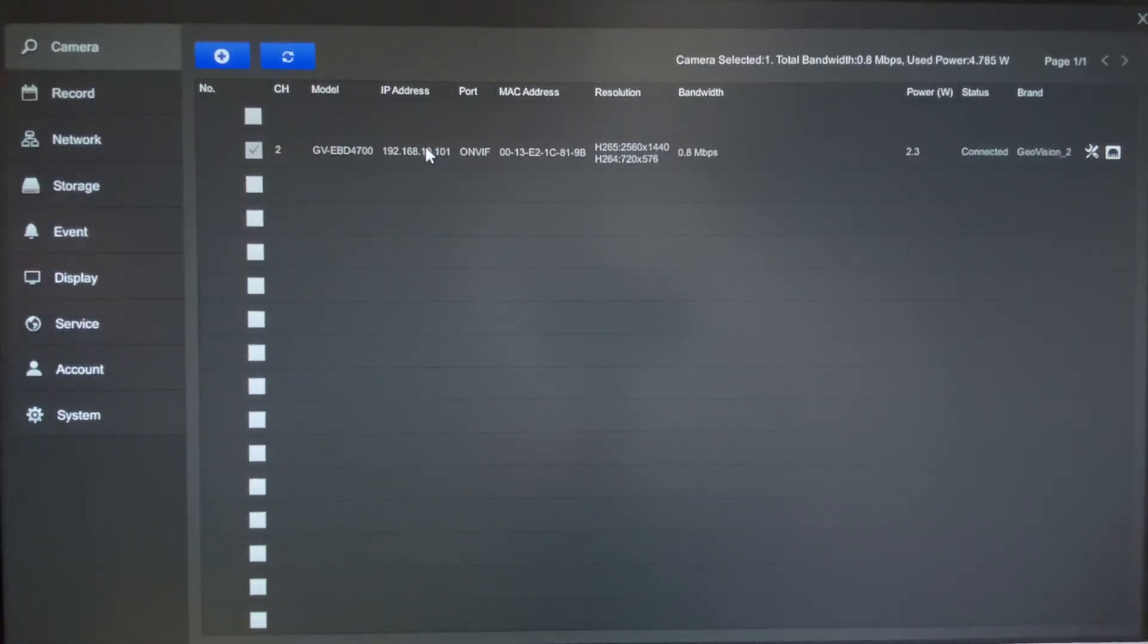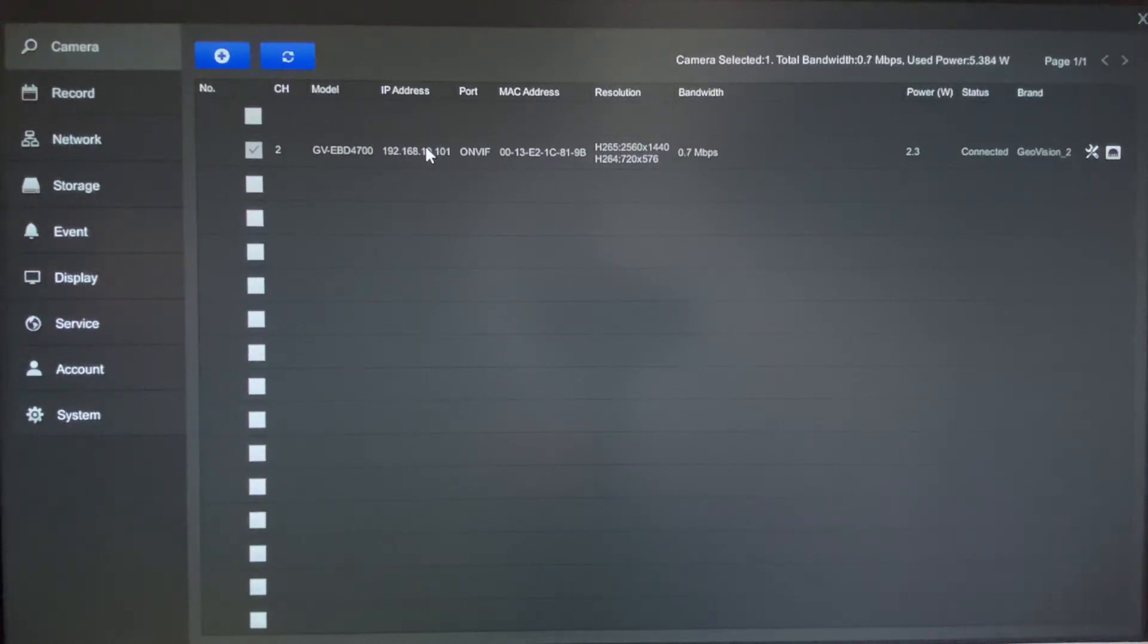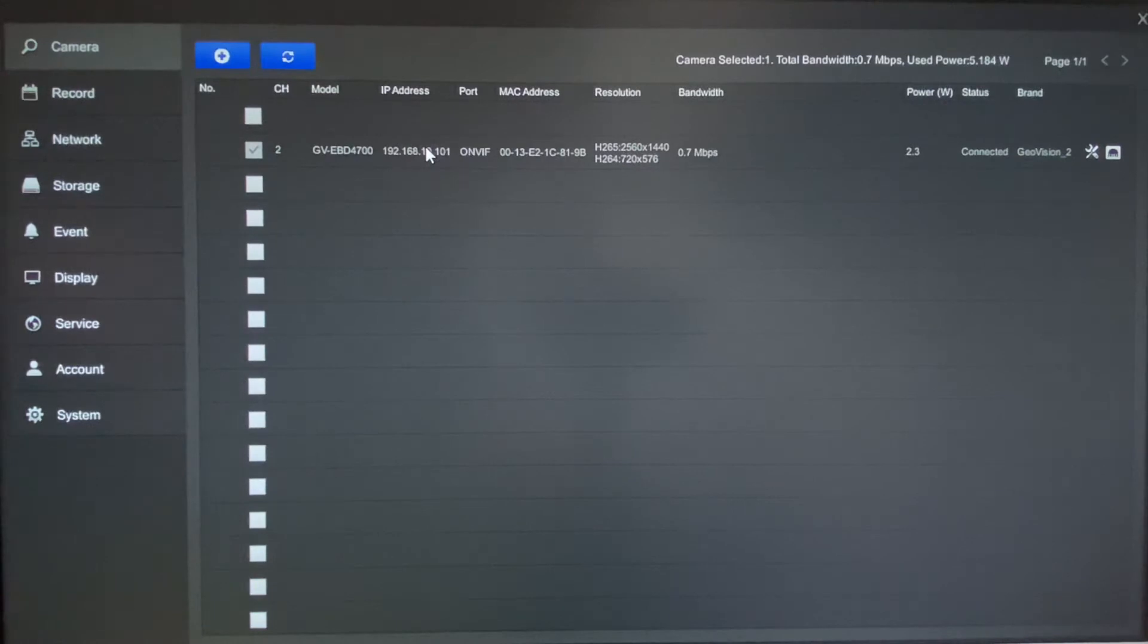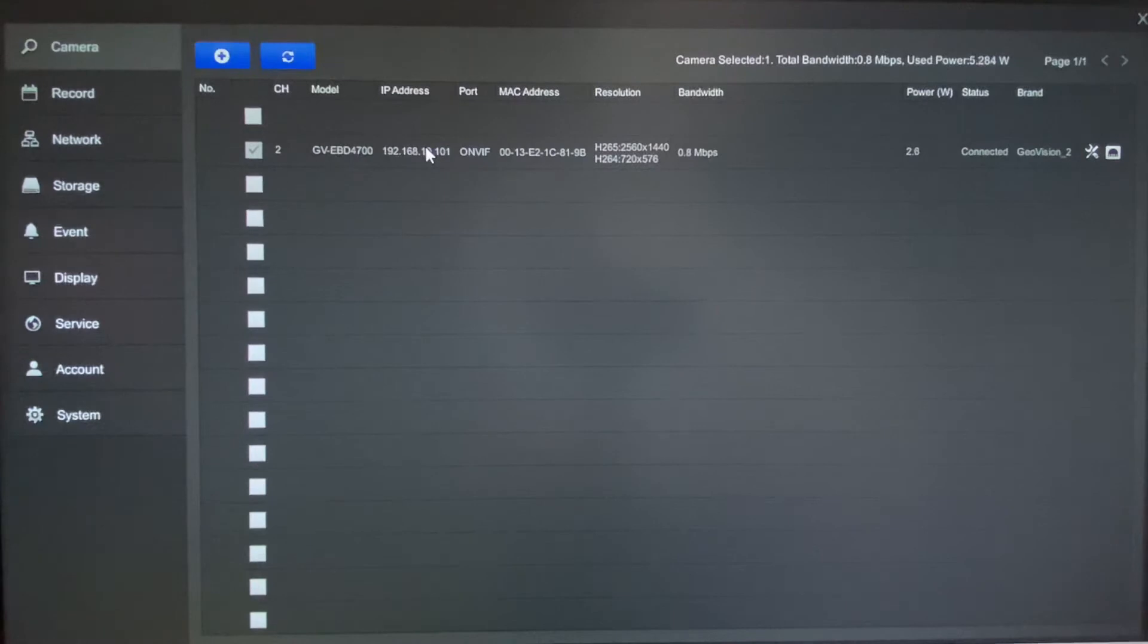Hey everybody, this is Joe with GeoVision. Today's video I want to focus on the GV-SNVR0812 device and I'm going to show how to add cameras as well as do some general settings on the cameras and get them recording. Before I get into today's video, if you find the content on this channel useful, please consider subscribing to the channel and also giving this video a thumbs up.